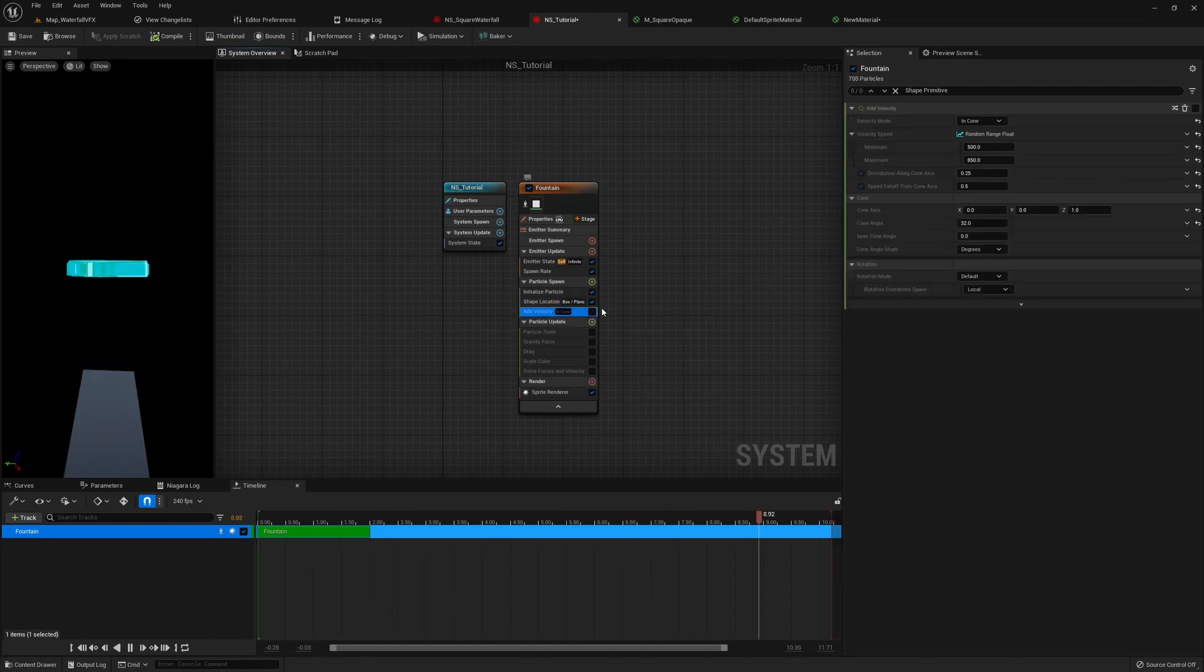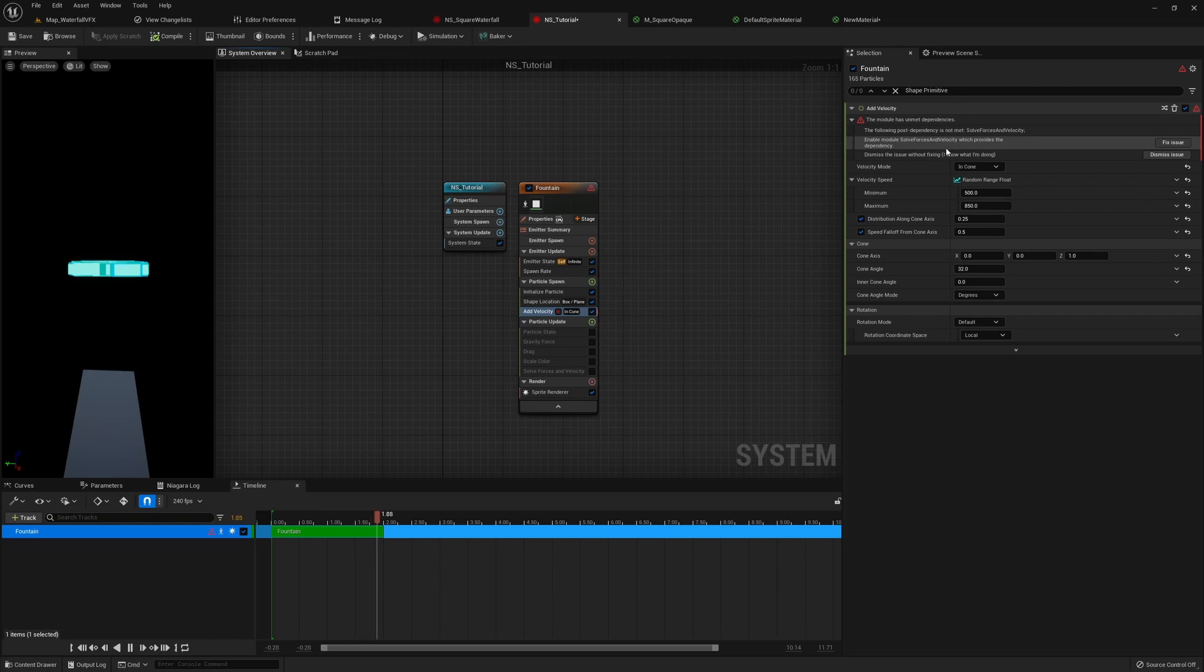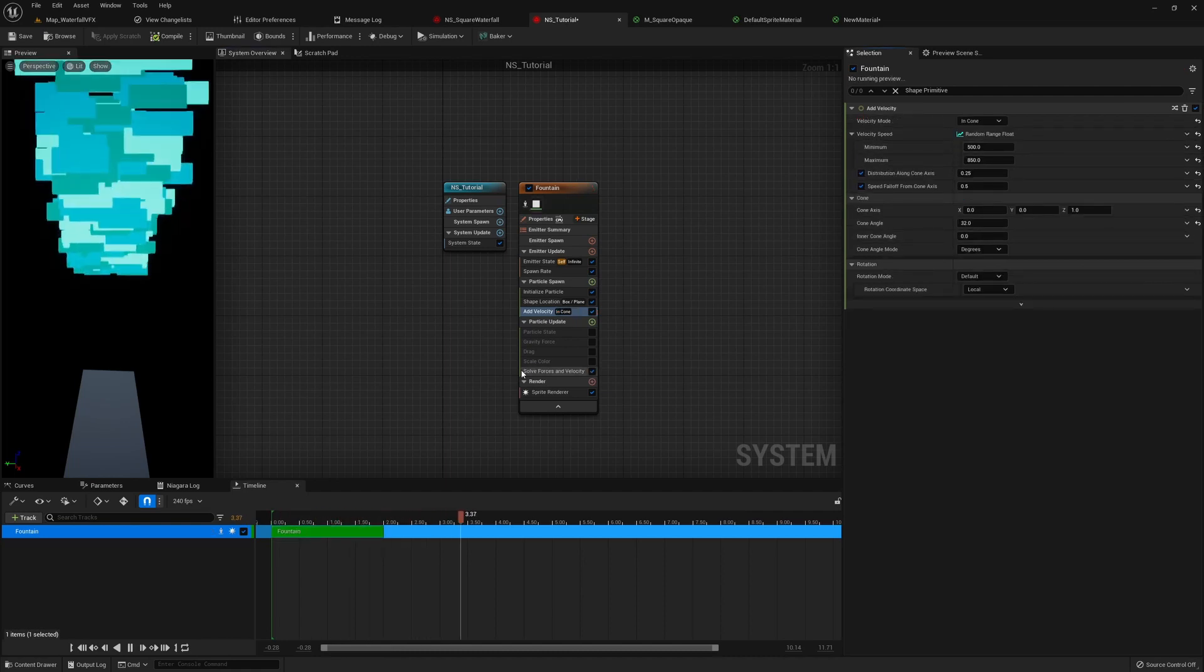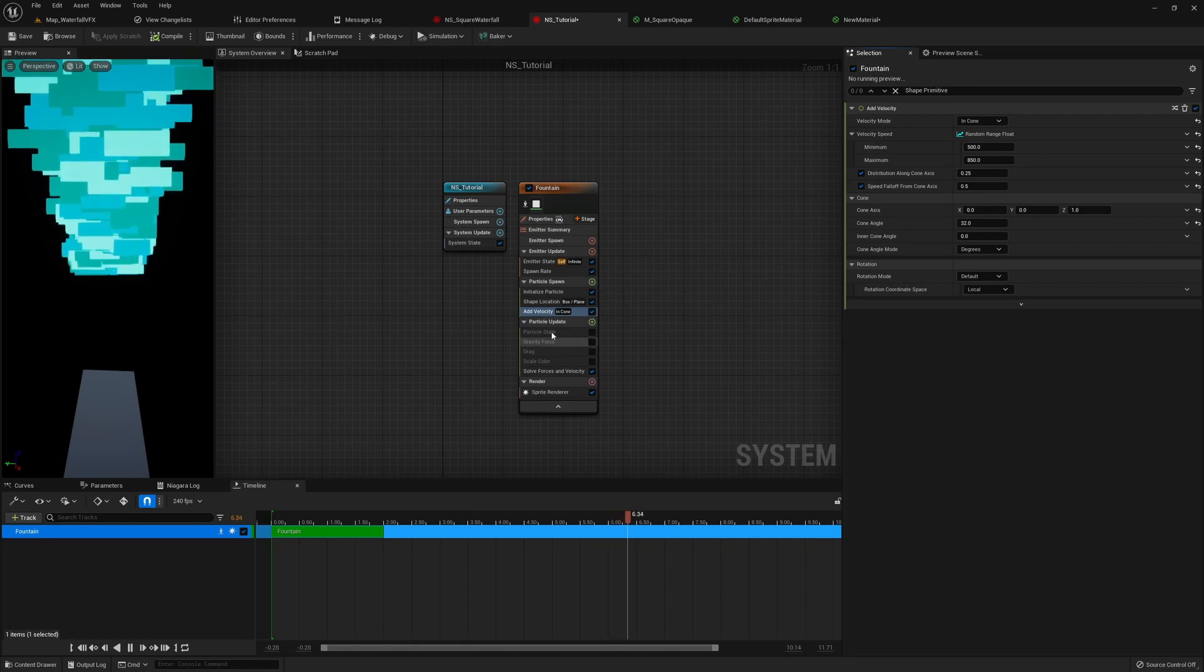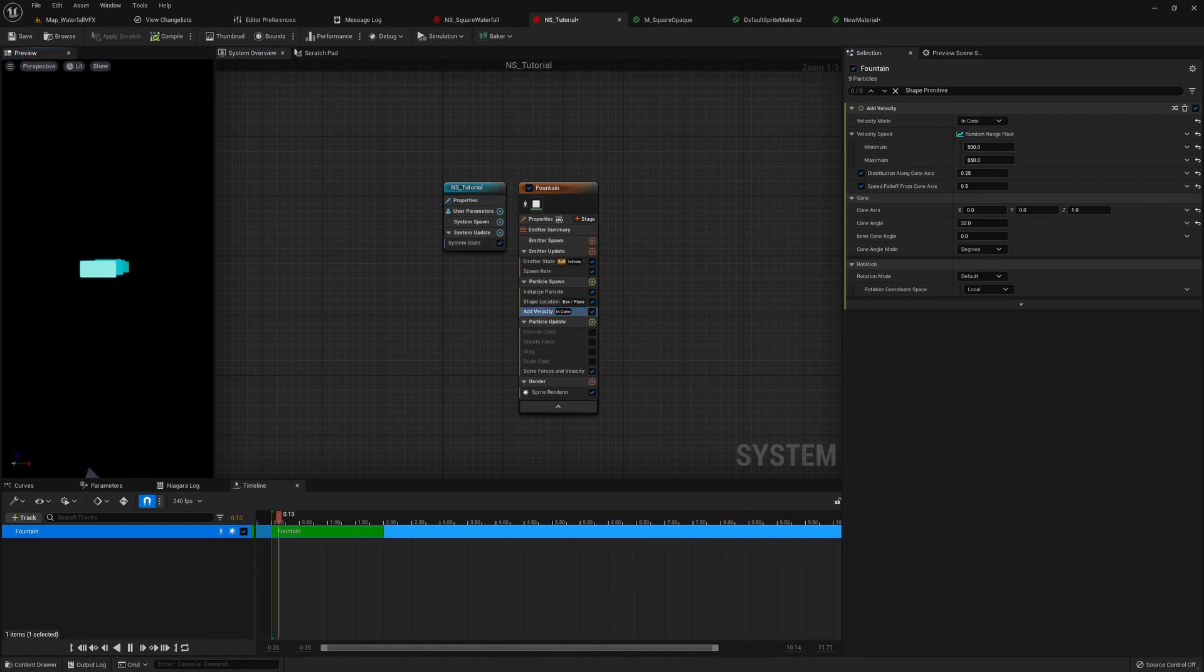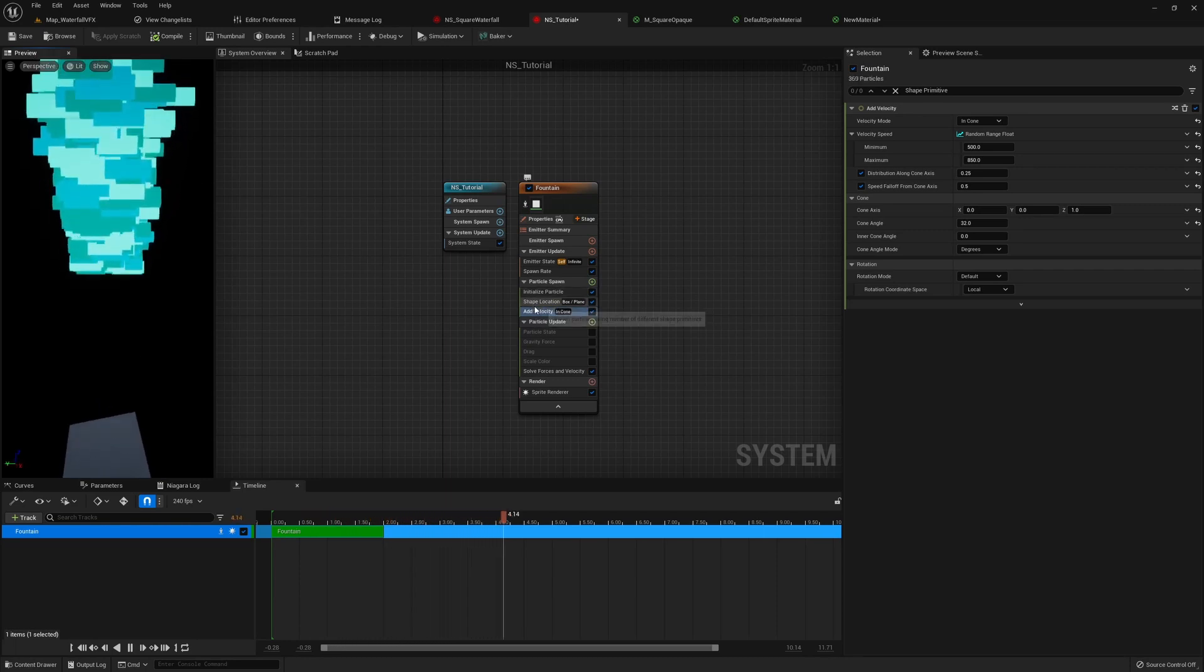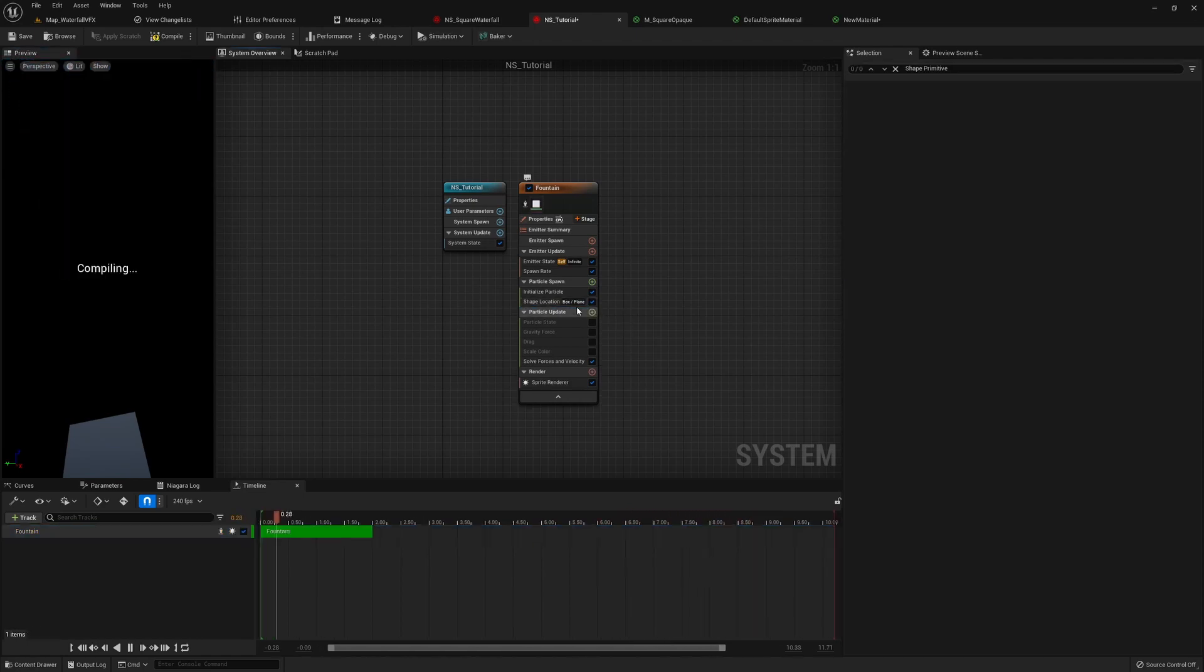And then the next one is add velocity. So when we turn on add velocity, you can see it gave us a red dot here, which means there's an error. And if you turn to the selection panel, we can see it tells us what's wrong. Basically everything that's related to velocity or force, or acceleration, we need to have a module called soft force and velocity. And then our engine actually has this very convenient button called fix issue. And if we click it, it'll just do the job for us. And now you can see it's adding a initial velocity to all the sprites. So everything is flying up now. And that doesn't look like a waterfall. So we're just going to simply delete this module. We don't really need this.